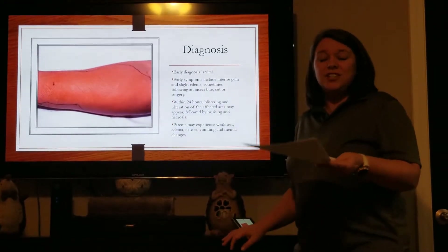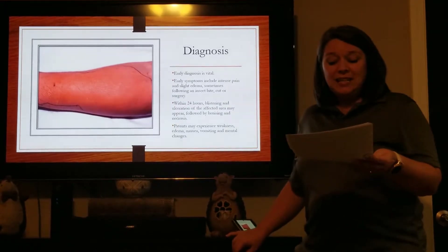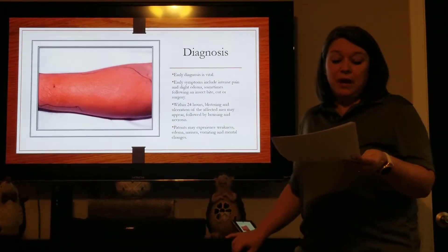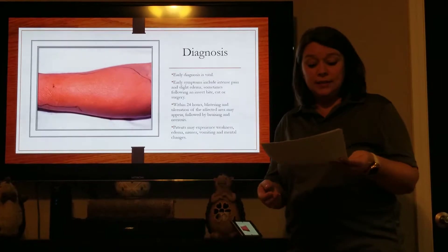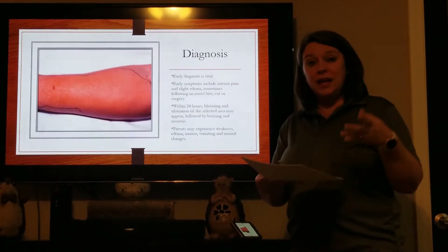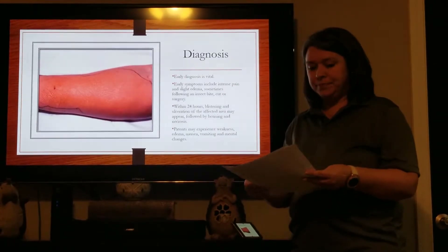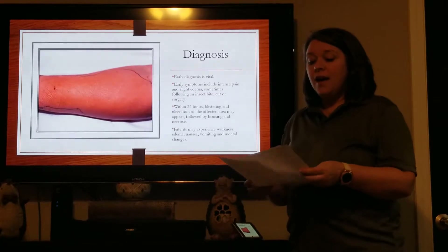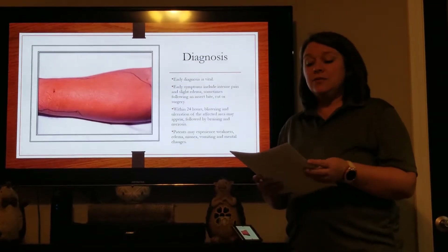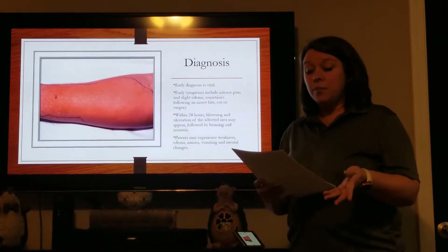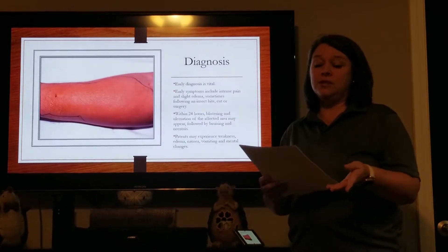Necrotizing fasciitis is difficult to diagnose because in the early stages the patient may only exhibit pain in the extremities with some slight swelling and erythema, or redness. These symptoms can easily be mistaken for deep vein thrombosis, compartment syndrome, or even cellulitis.